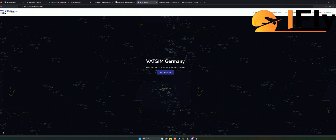Das funktioniert natürlich unter anderem für den Microsoft Flight Simulator, für X-Plane, für P3D und für den alten FSX. Also da sind wirklich keine Grenzen gesetzt.